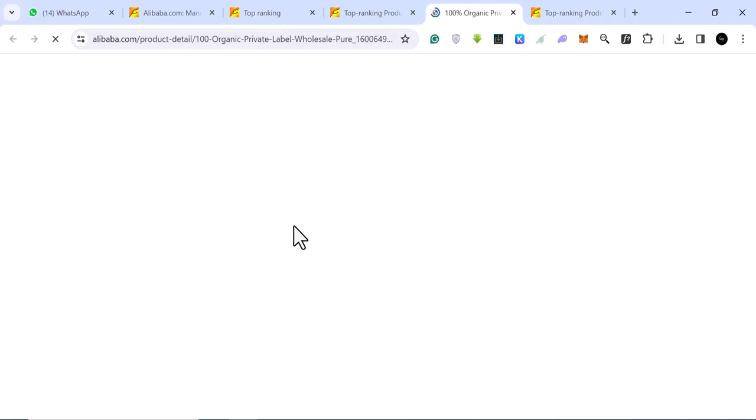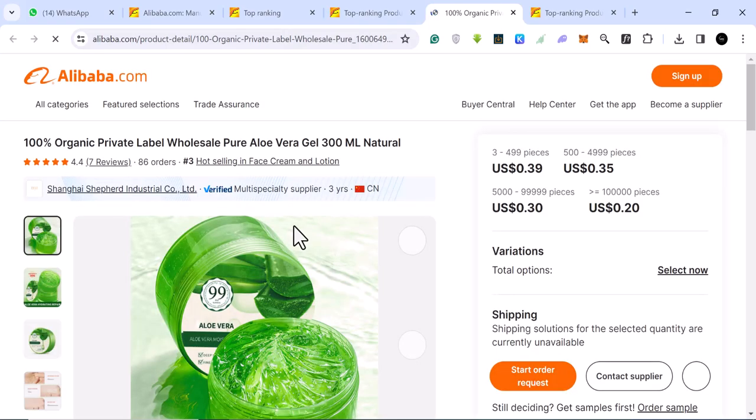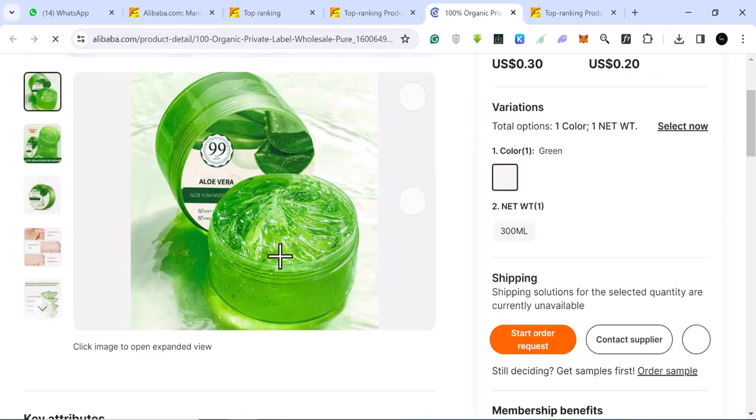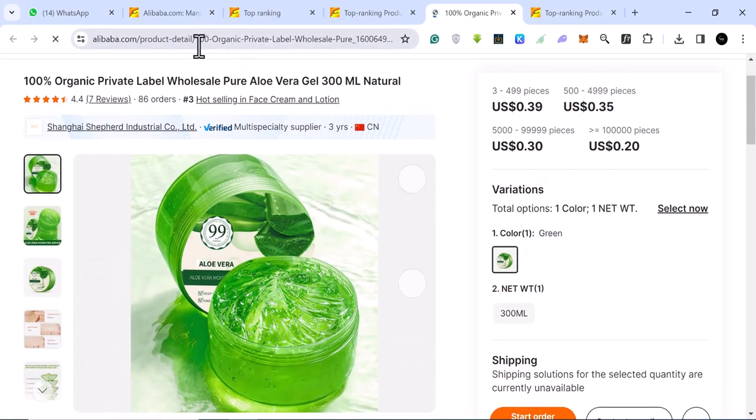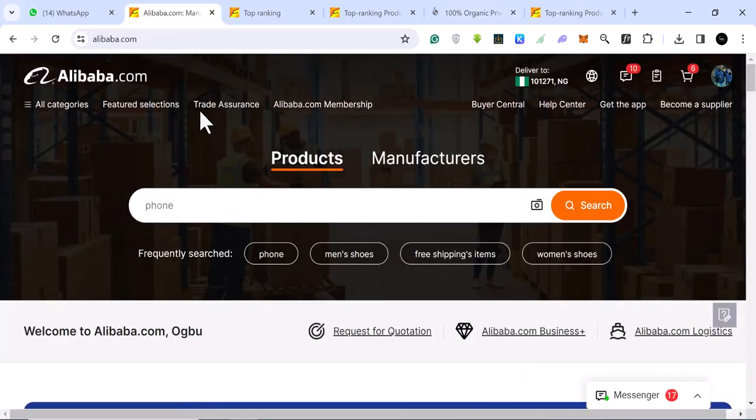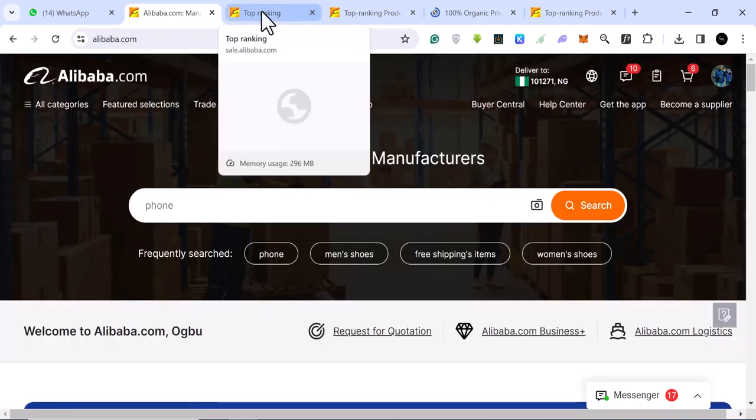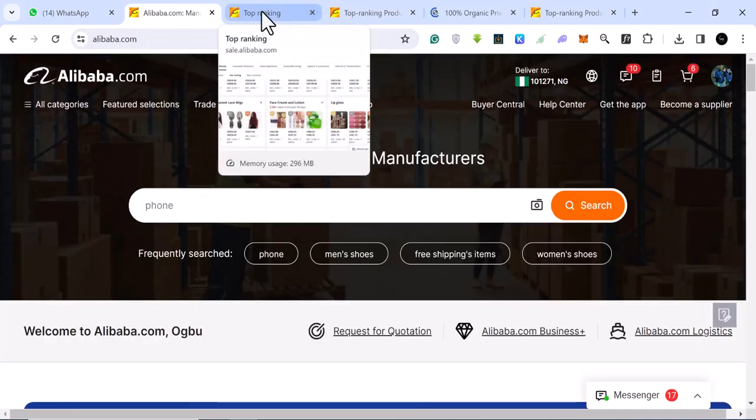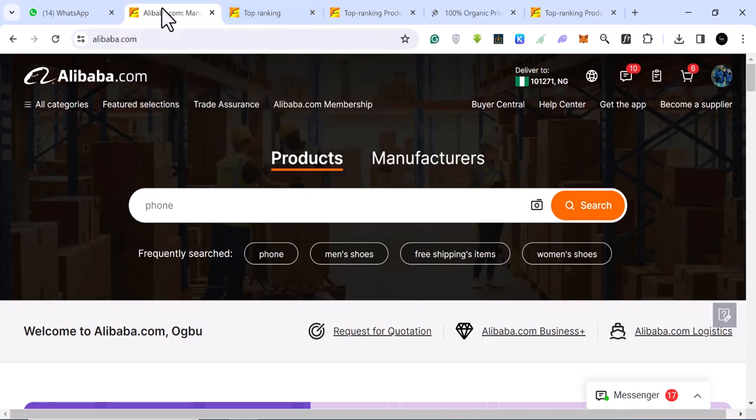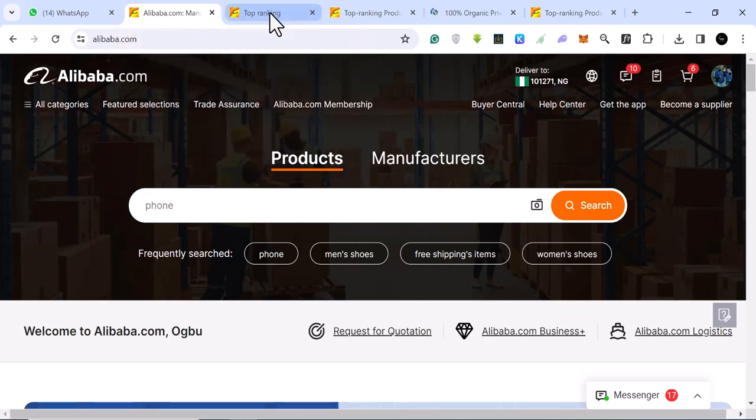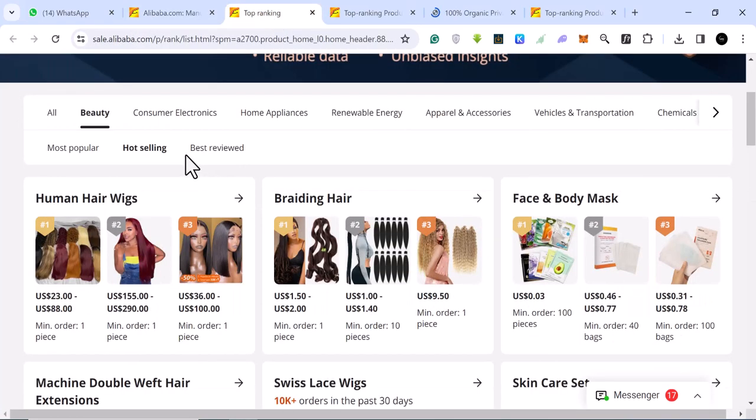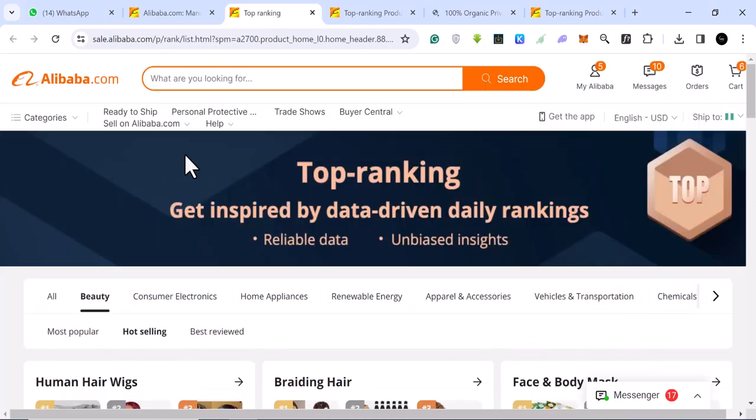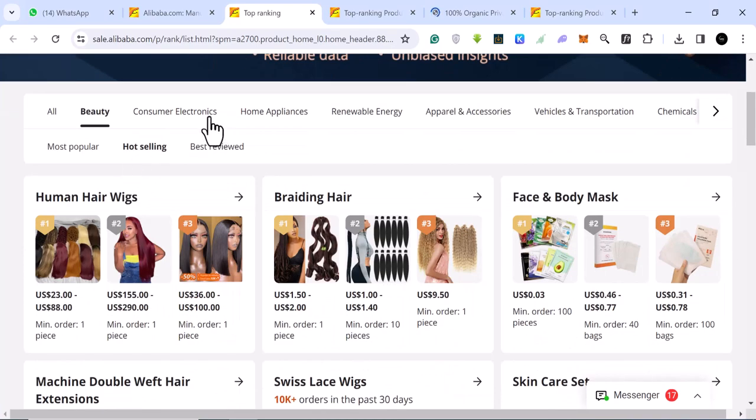This is basically how you can use Alibaba for free to find hot products for your dropshipping business, for your e-commerce business, for your Amazon FBA. And for any, if you sell physical products, if you have your own shop, you sell physical products, you don't know the exact product to sell. You can come to this link by Alibaba, and you can basically search based on anything you are looking for.